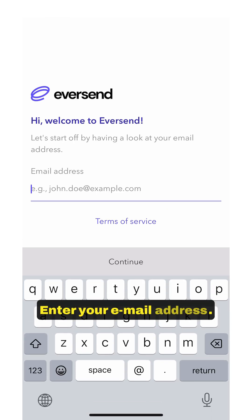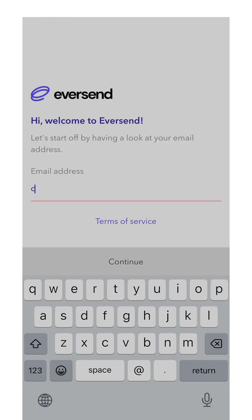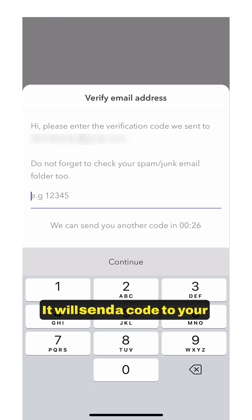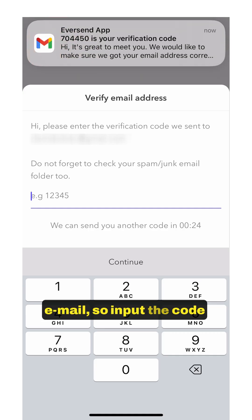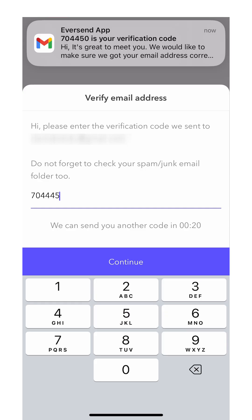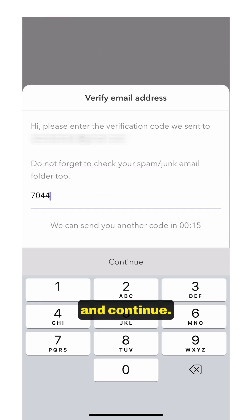Enter your email address. It will send a code to your email, so input the code received and continue.